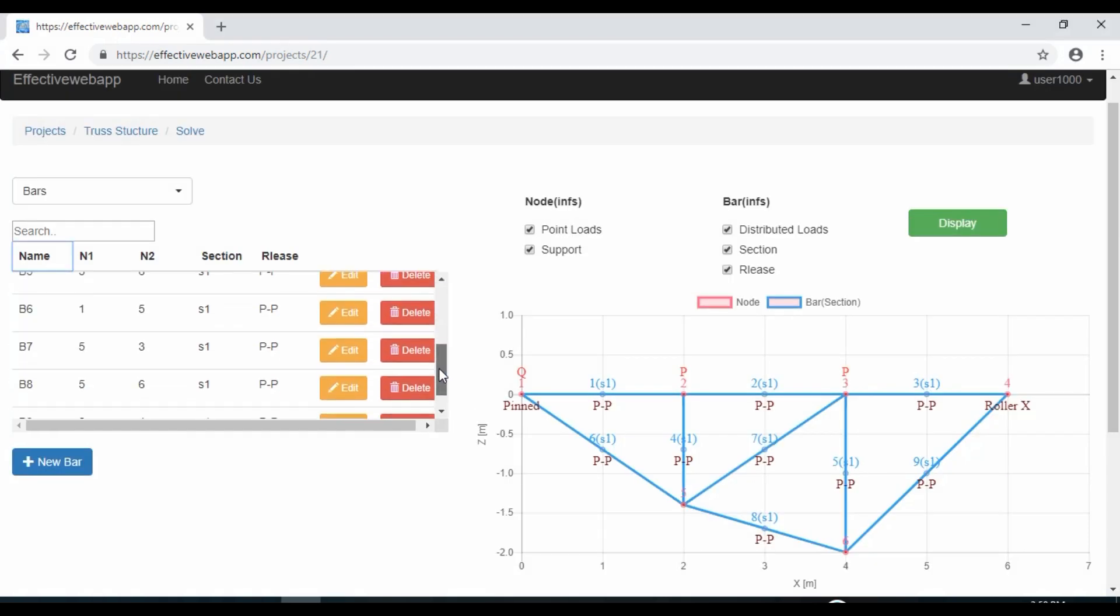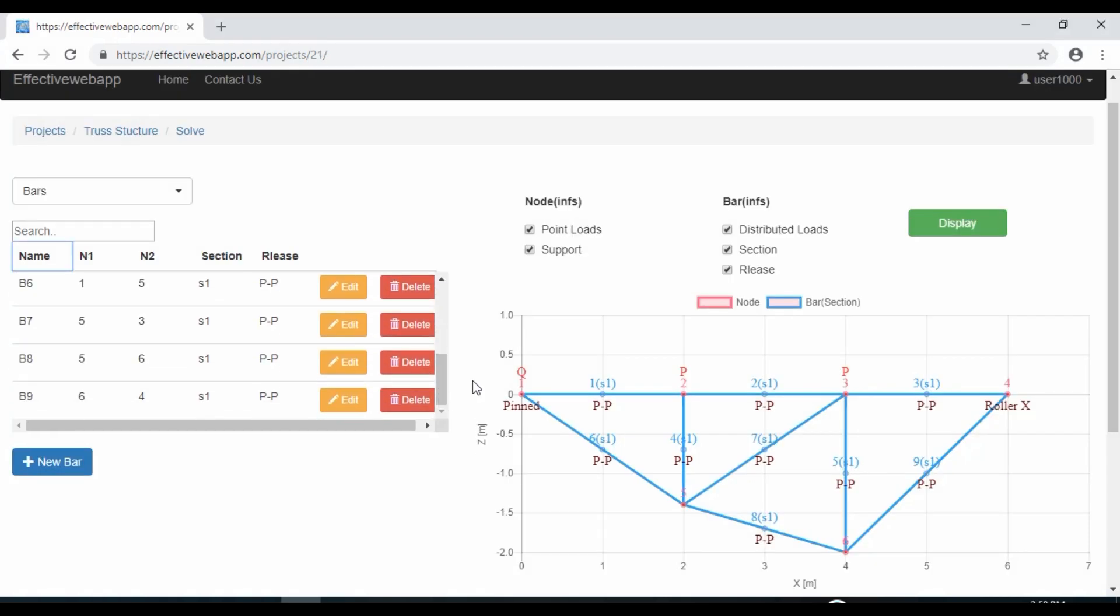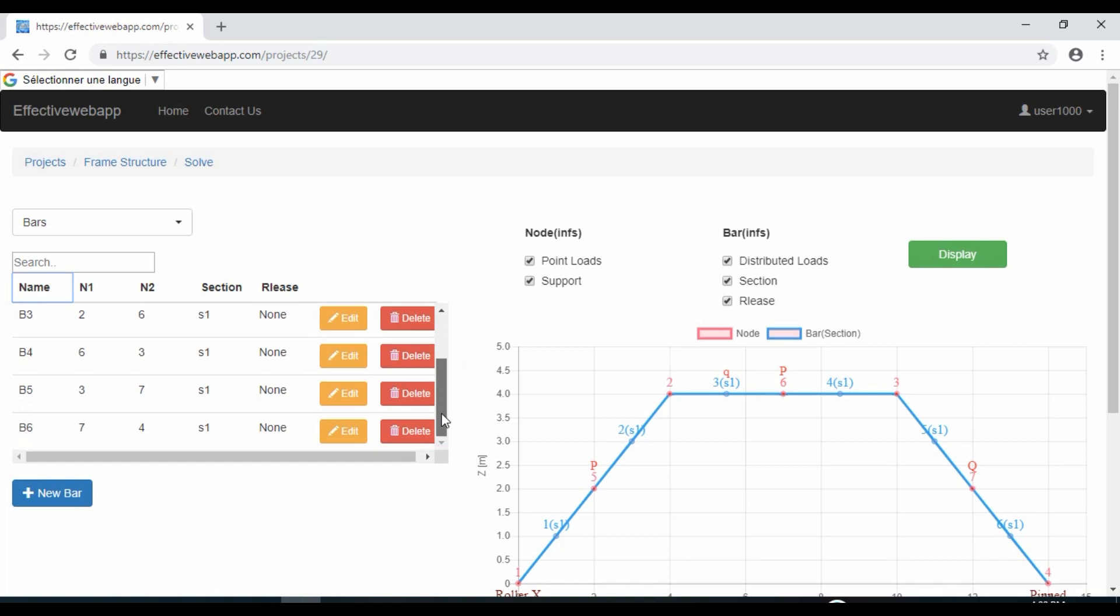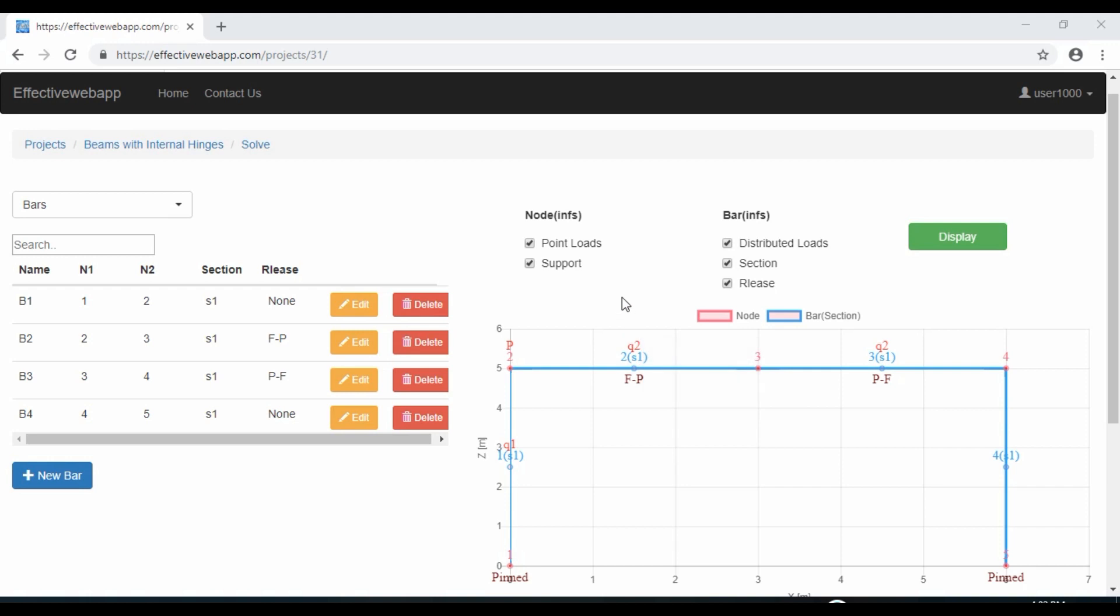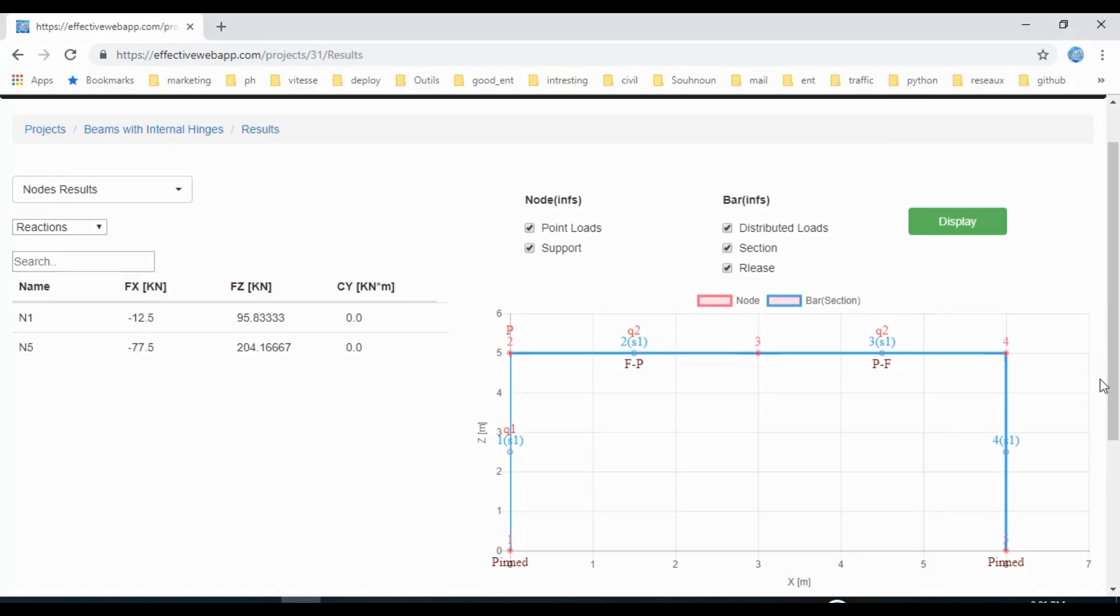These tools allow you to design and calculate many types of structures, from trusses and frame structures to beams with internal hinges, in less than a minute. The analysis of the structure has never been easier.